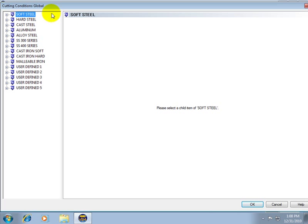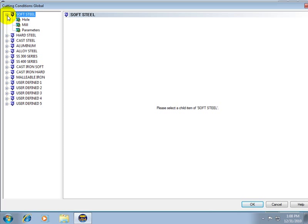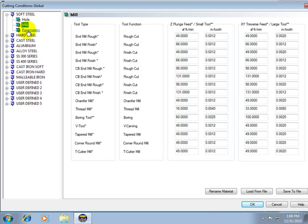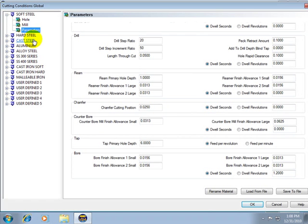Let's take a look at the first item in here, say soft steel. If we click the plus symbol to expand this, now below this we'll see that we have hole, mill and parameters.